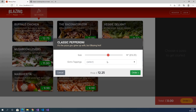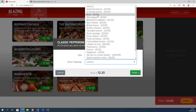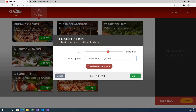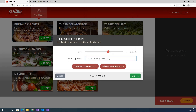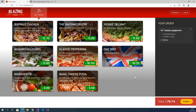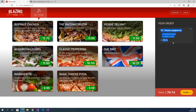We can also select extra toppings. Here we have different types of toppings. Based on toppings and size, the price will be different. After clicking on order, we can see the order details. The total price of the order is 79.74 pounds. If you want to add more, you can select other pizzas.